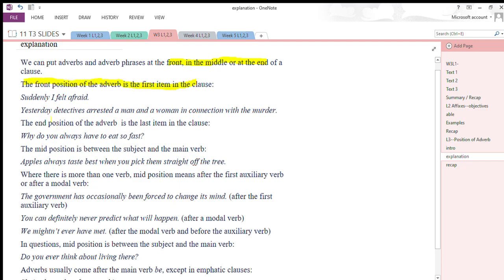The front position of the adverb is the first item in the clause. For example: 'Suddenly I felt afraid' — here 'suddenly' is an adverb of manner in the front position. Another example: 'Yesterday detectives arrested a man and a woman in connection with the murder' — 'yesterday' is an adverb of time, also in the initial position.